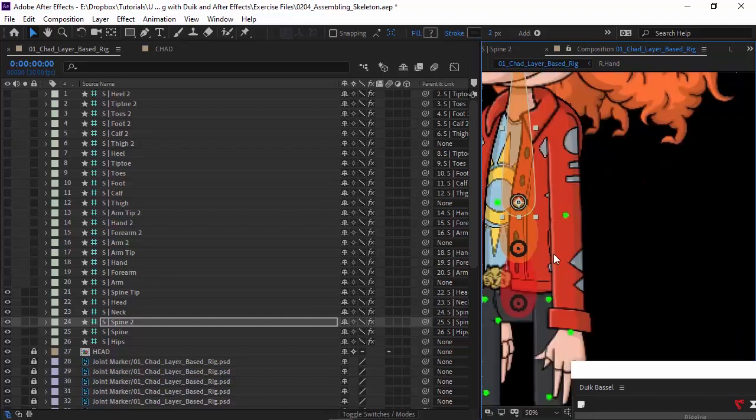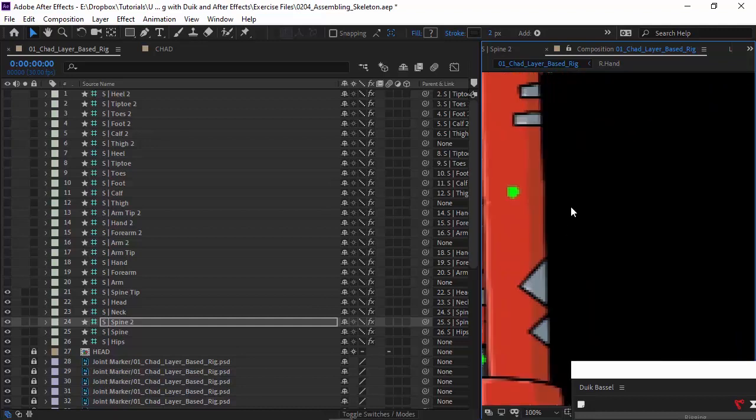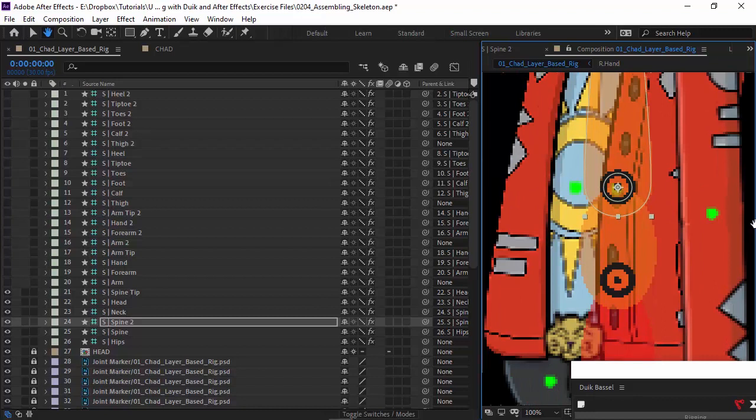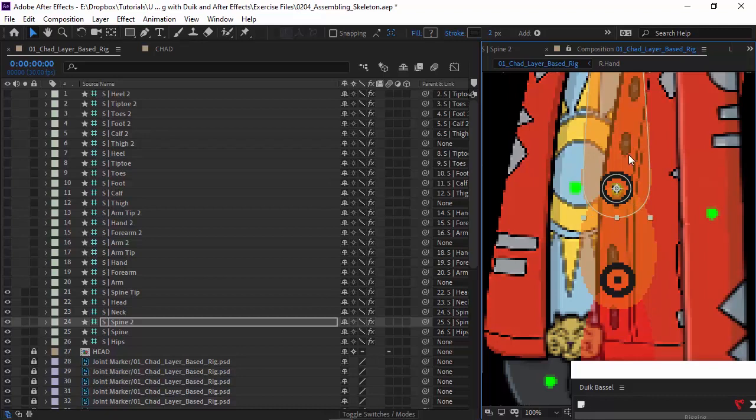And again, I can zoom in here so I can show you. You can see the green points right there. We're just coming in and placing the bone right on top of it.